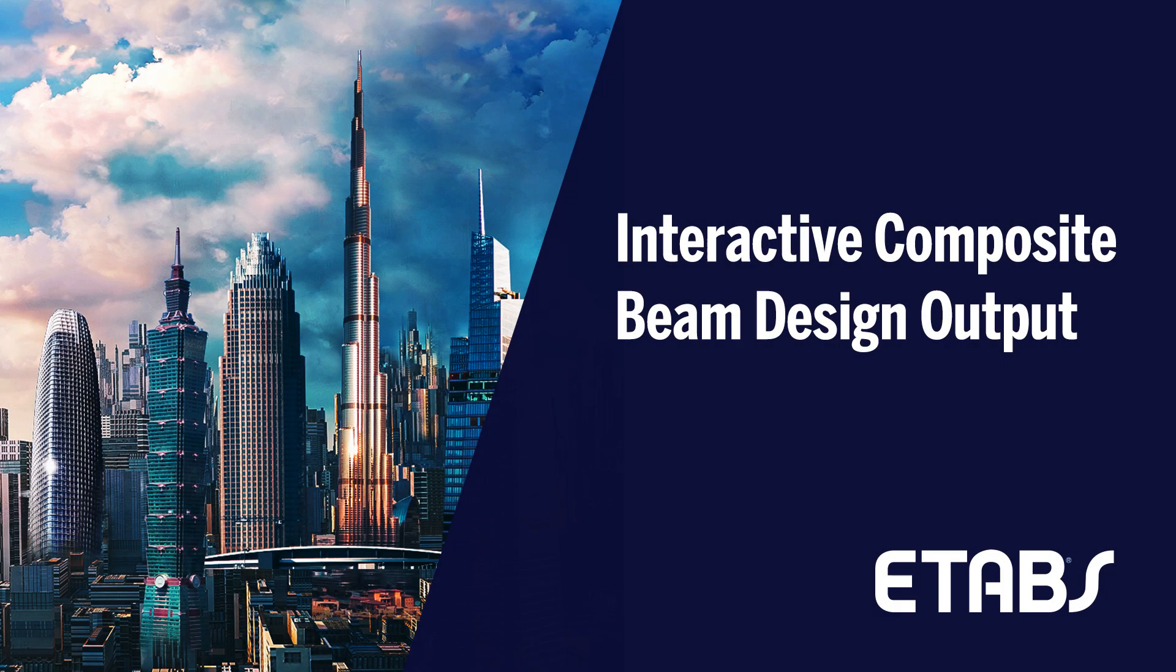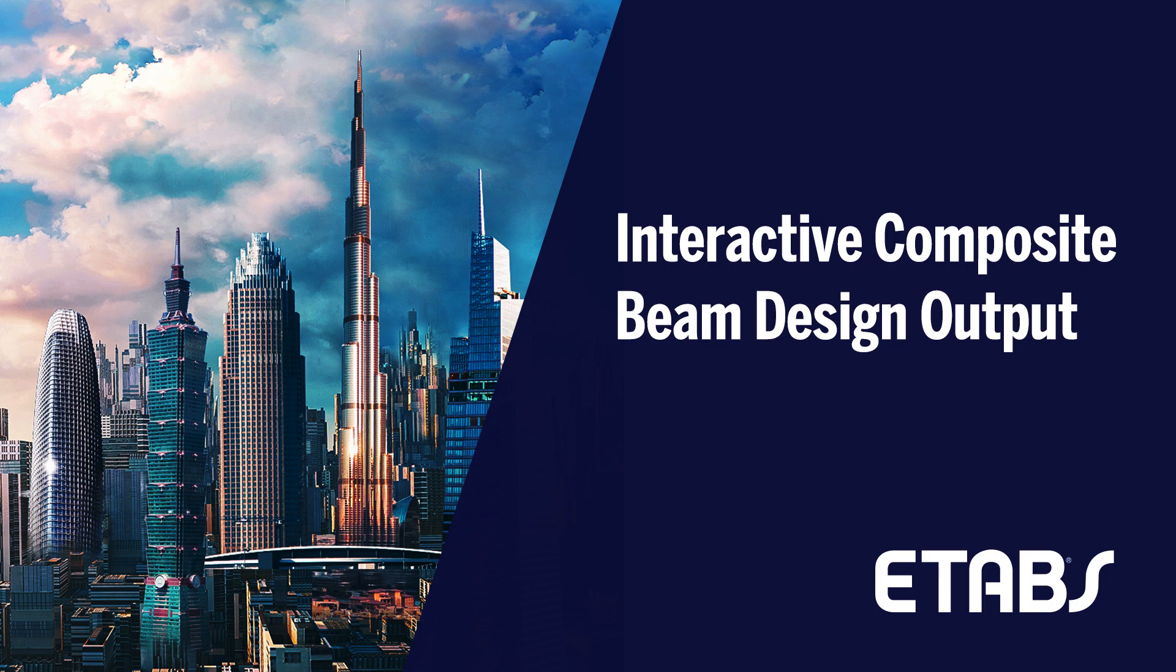In this video, we will discuss the interactive composite beam design, which is a feature that allows you to review the design results for any composite beam, select the best design from the various acceptable designs, and interactively change the design assumptions and immediately view the results.